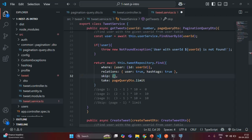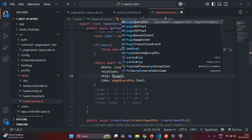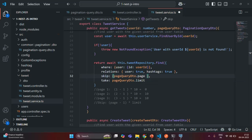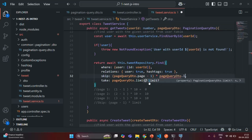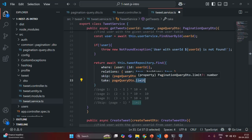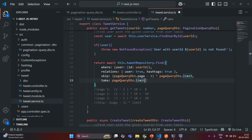In the skip field, we are going to get the page from pageQueryDTO — so pageQueryDTO.page — and from that we subtract 1. Whatever the result, we multiply it by the limit value: pageQueryDTO.limit. This gives us how many records to skip. And for take, we use pageQueryDTO.limit to specify how many records to take. With this, our pagination logic is created.